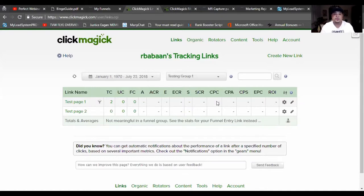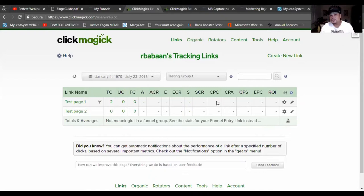The reason you really want to split test is to see which capture page converts better. The only way you're going to find out is through your audience — your audience is going to tell you what type of capture page or swipe copy is going to be the best one out of the two.